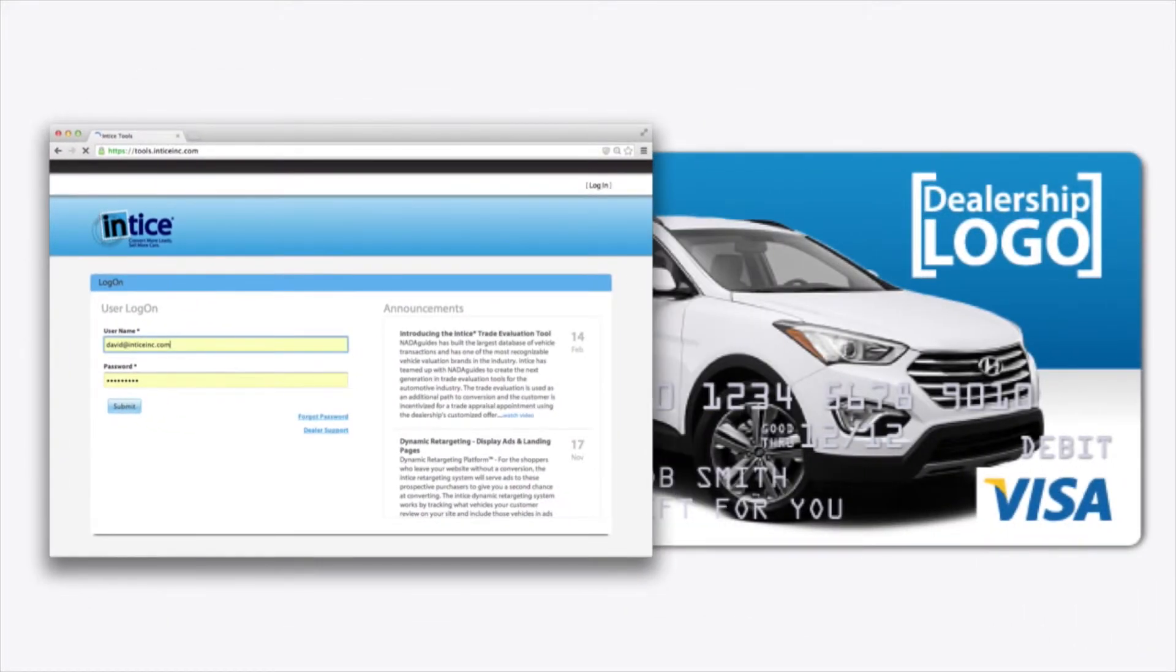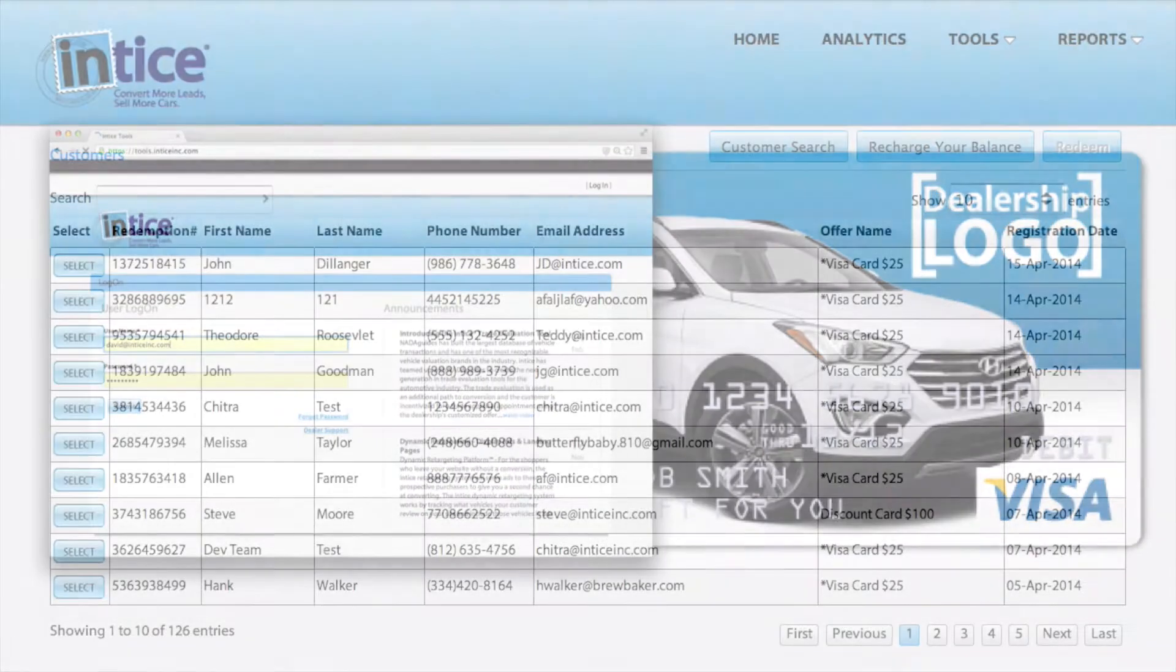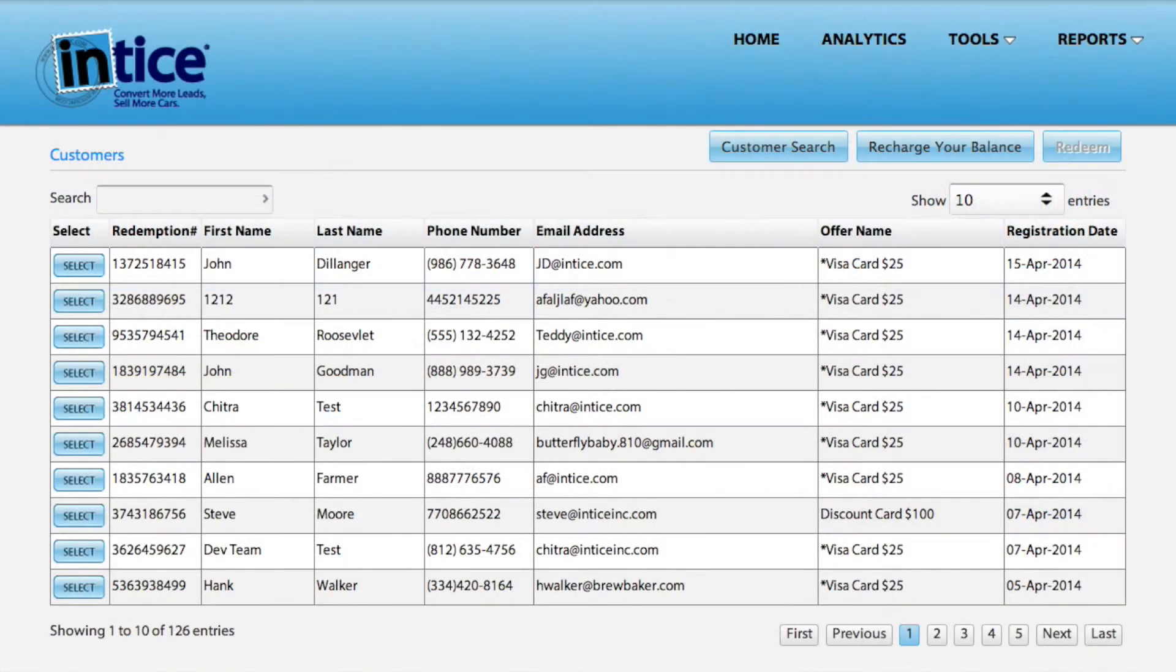On your homepage, you will find a listing of customers that have registered but have not yet visited your dealership.